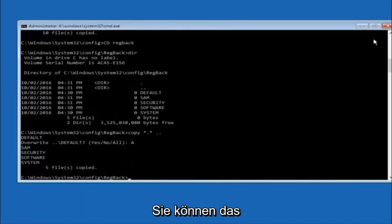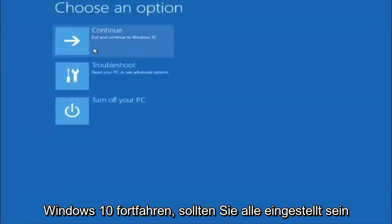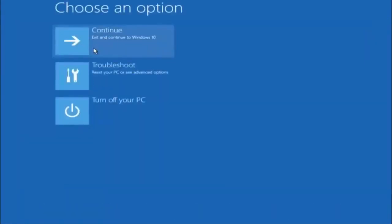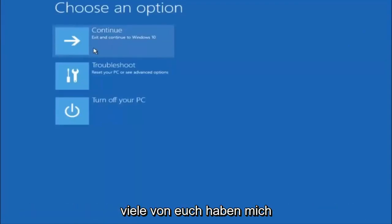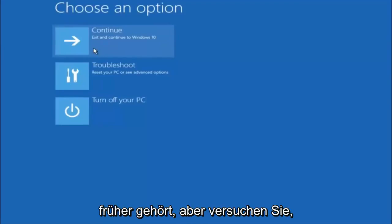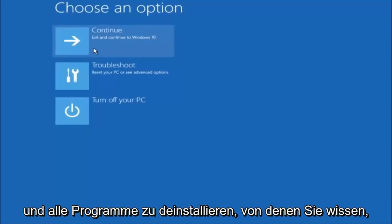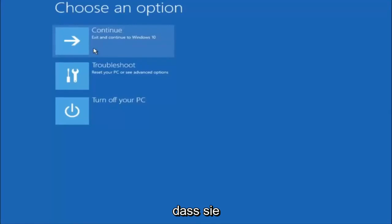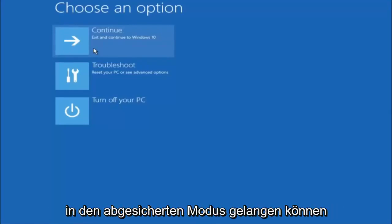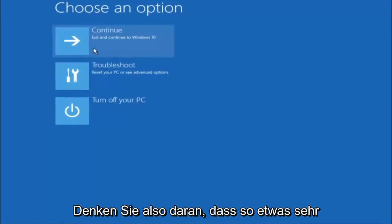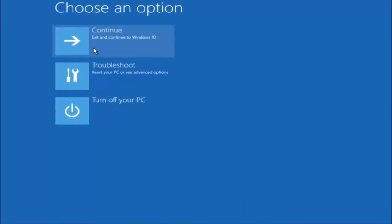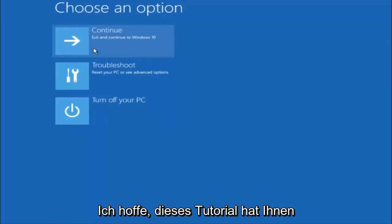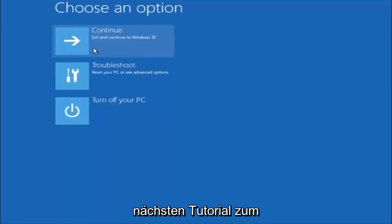So at this point you should be good to go, you can close out of the command prompt window, and if you select continue to Windows 10, you should be all set. I hope one of these three or four different methods we went through in this tutorial helped you guys out. Try to go back into your safe mode if possible, and uninstall any programs you know might be conflicting with the Windows startup if you can get into safe mode. Something very simple like that could be blocking up everything. I hope this tutorial helped you guys out, and I will catch you in the next tutorial. Goodbye.